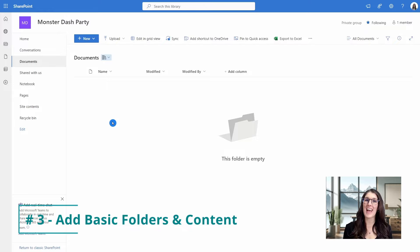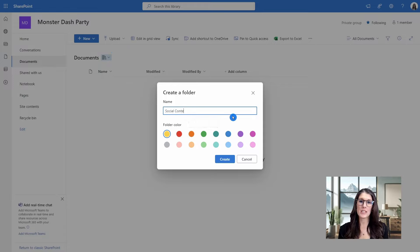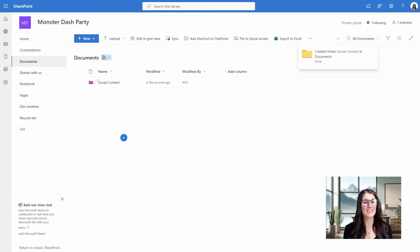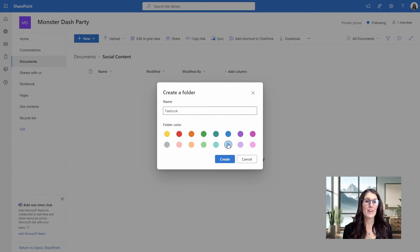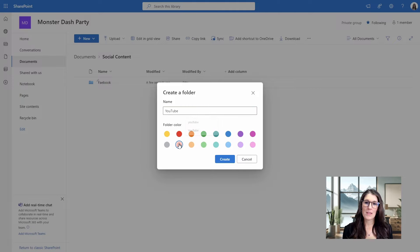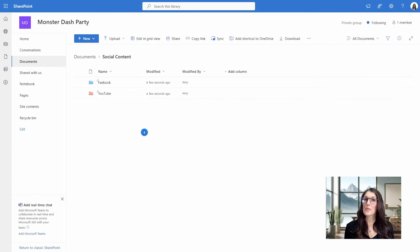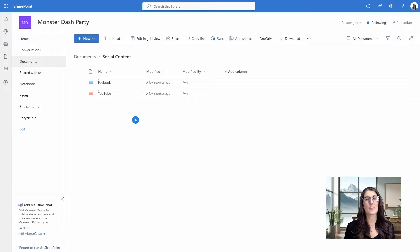Number three is how we can add basic folders and content. From the New dropdown, select Folder — we'll call this Social Content, select a color, and then Create. Within this folder, we can add subfolders, so we'll go New Folder, call this one Facebook, give it a blue, and create. We'll add another folder called YouTube with a light red. Now, the structure of your document library is a very important piece, and I want to err on the side of caution when creating these folders and subfolders, because that is the traditional filing method.